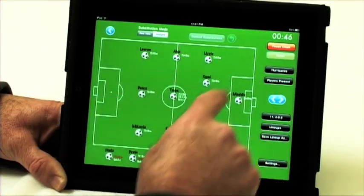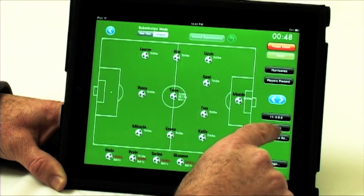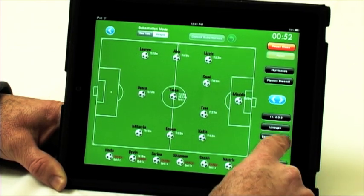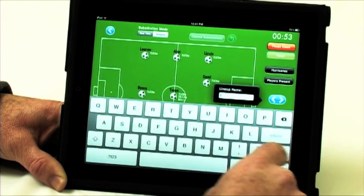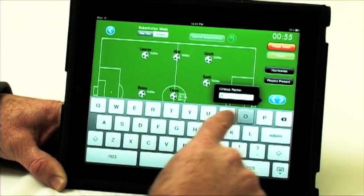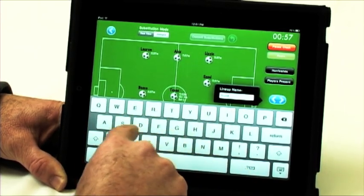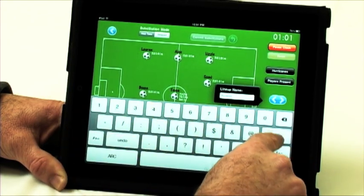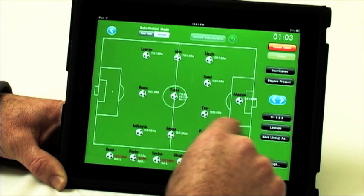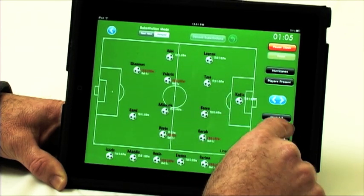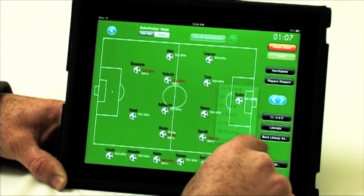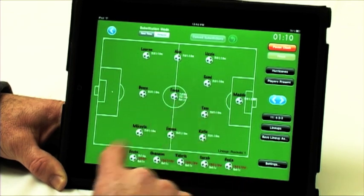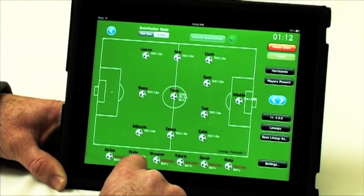For lineups, if you like a particular lineup or you want to save it for the next game, you select save lineup as and type in a name. Hit return, and then if you're at a different lineup, you can select that saved lineup and all those players will be substituted in.